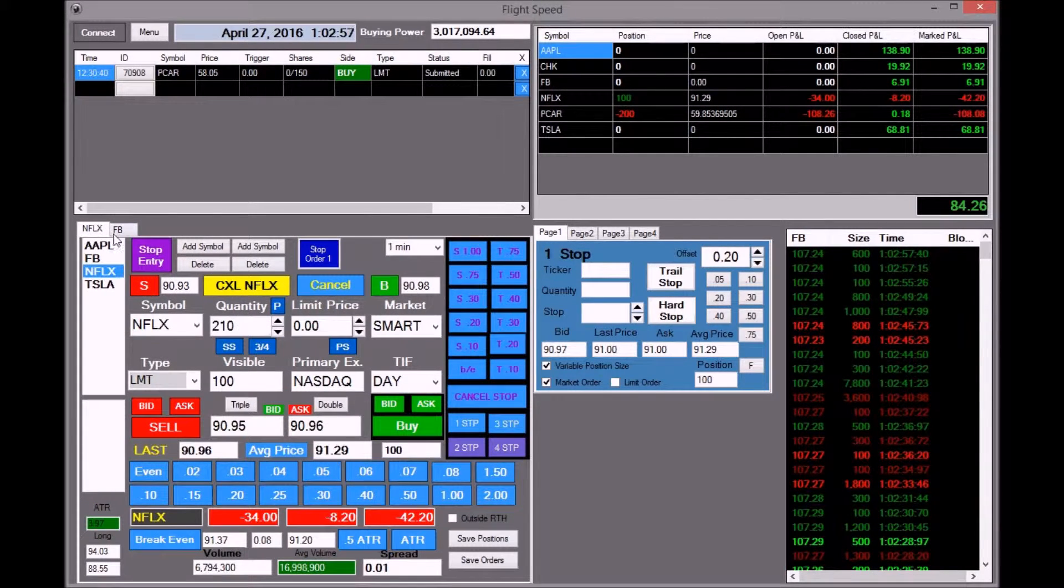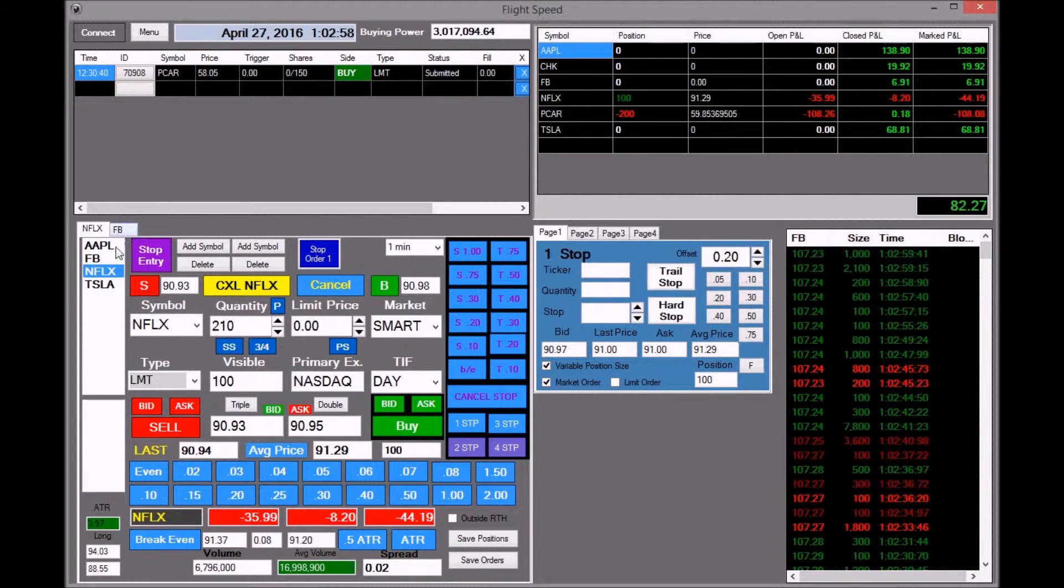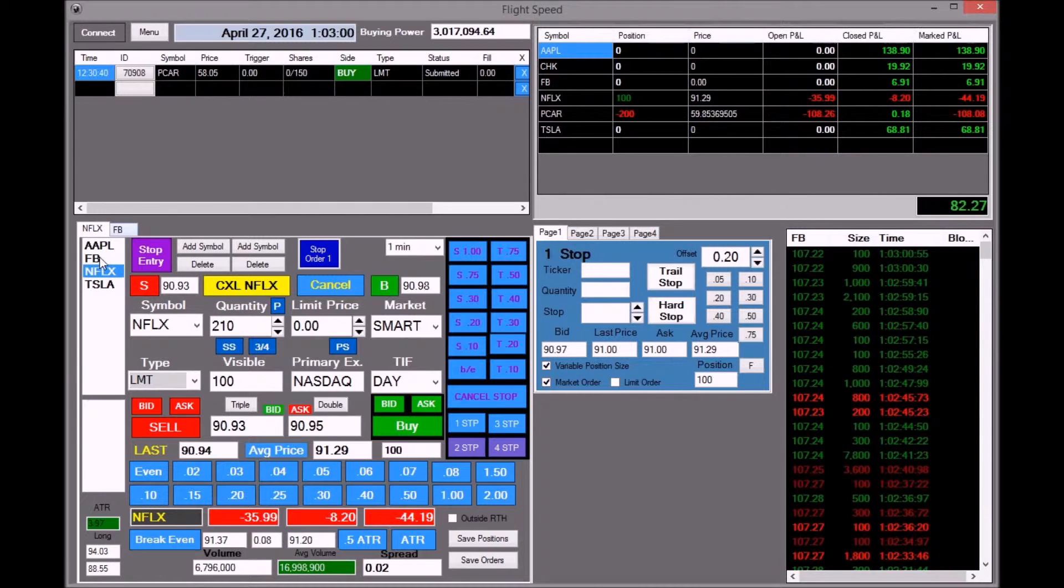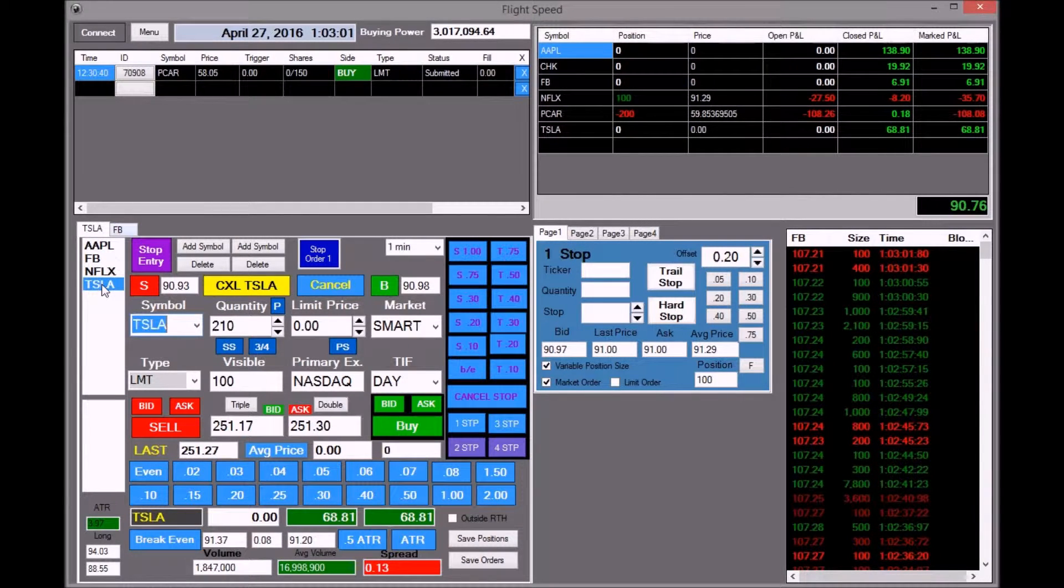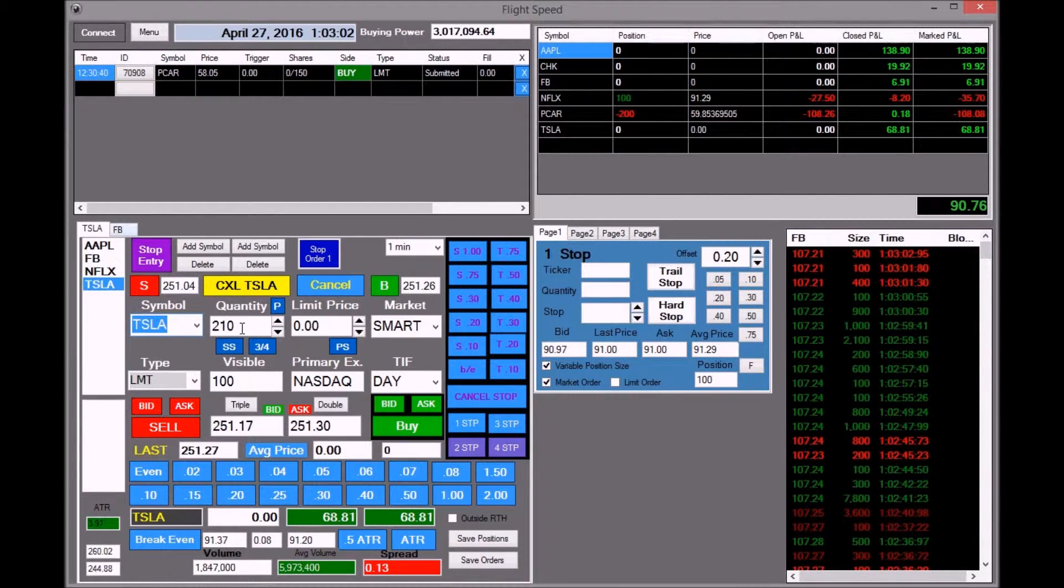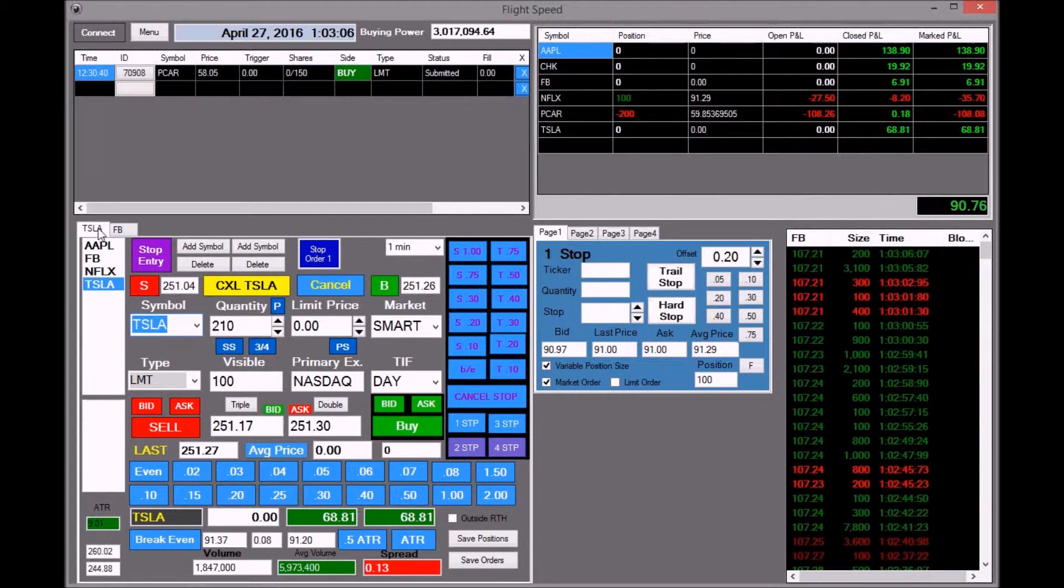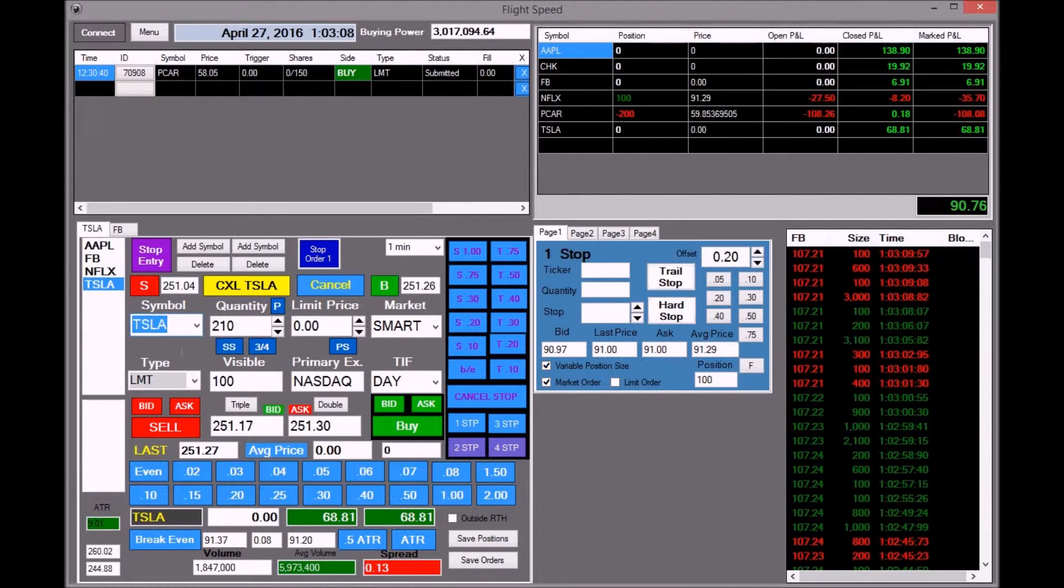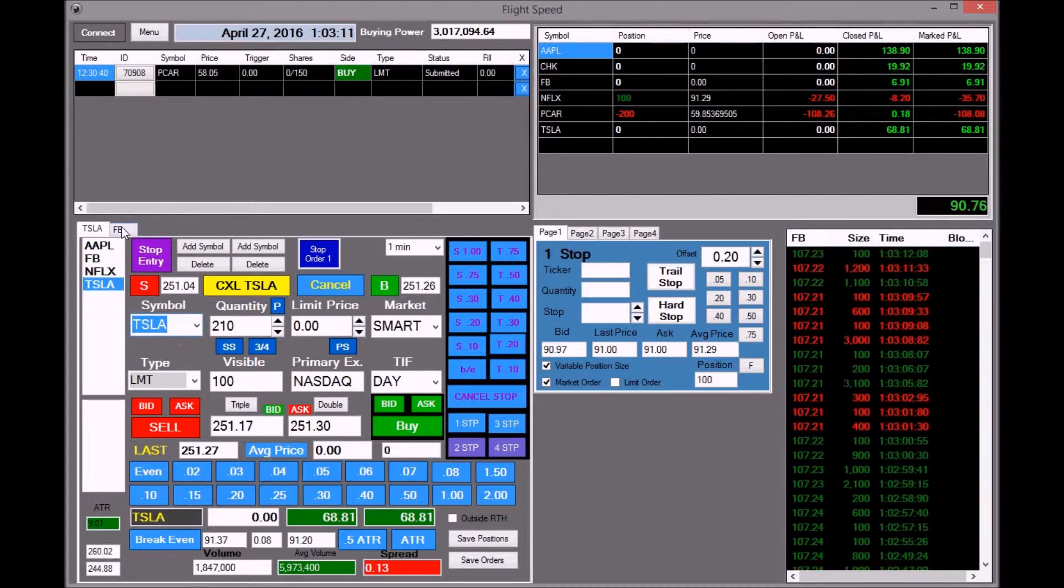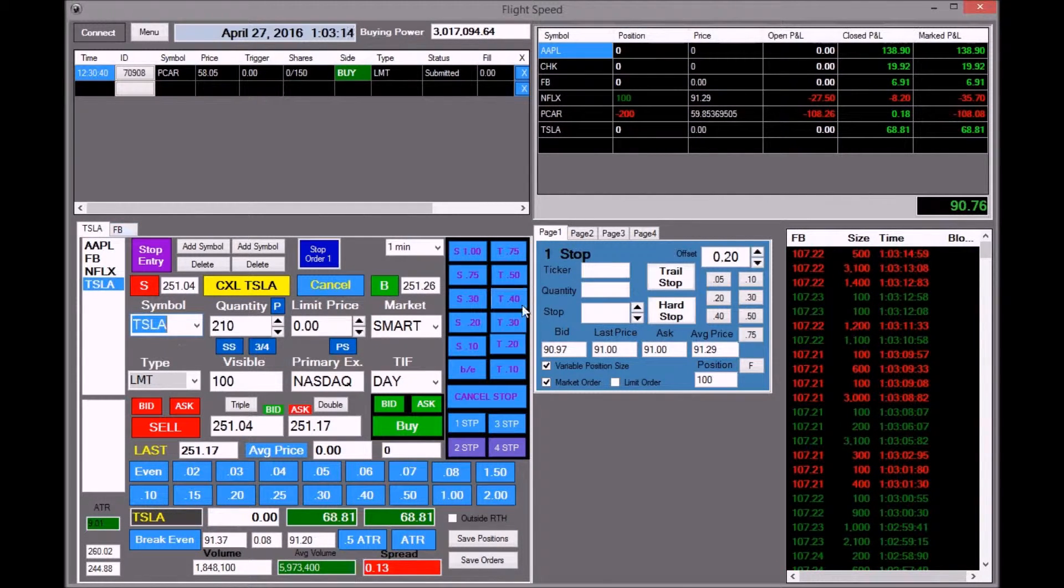You can switch back and forth between stocks, or you can still add stocks or whatever. And when you do that, the tab will change to the name of the stock symbol. Another thing I added was the stop order entry boxes. They're now tabulated too.